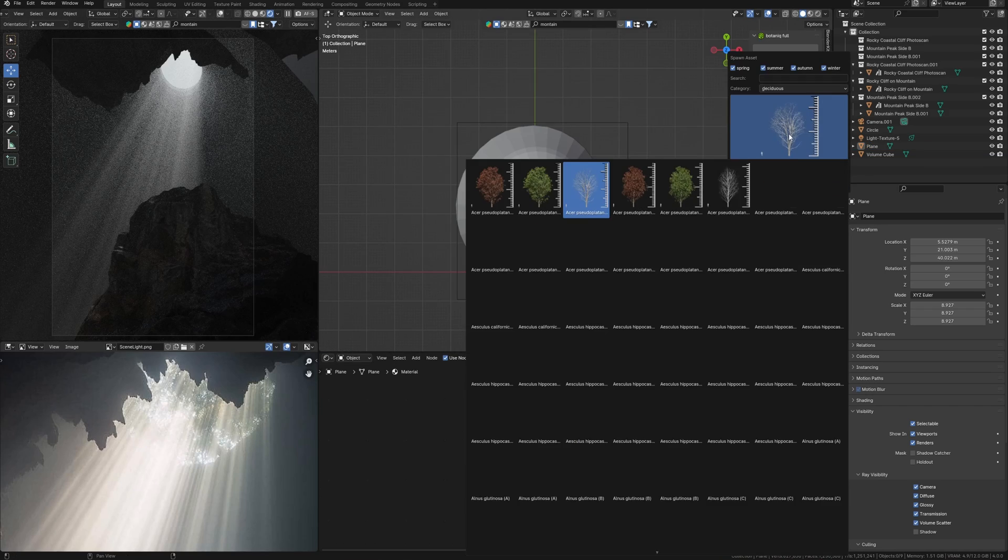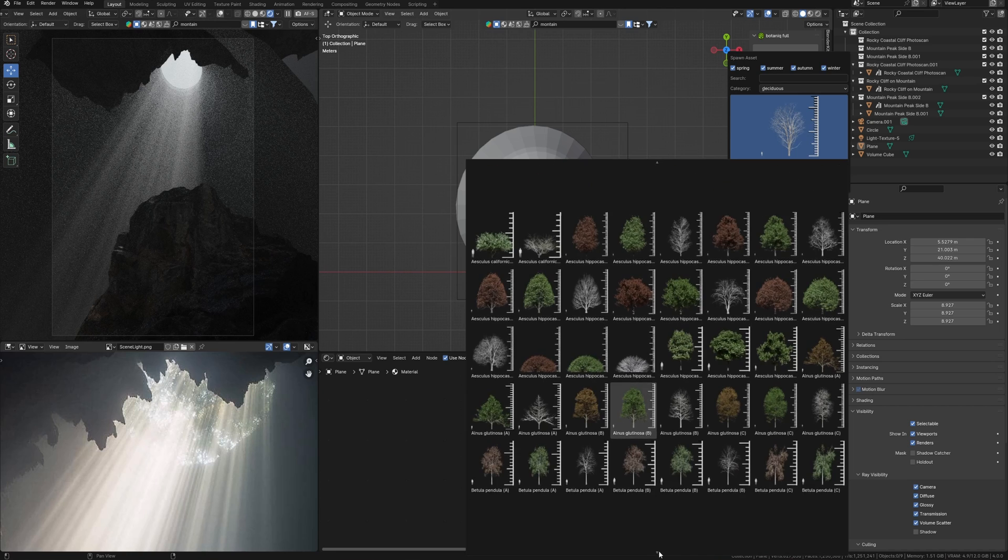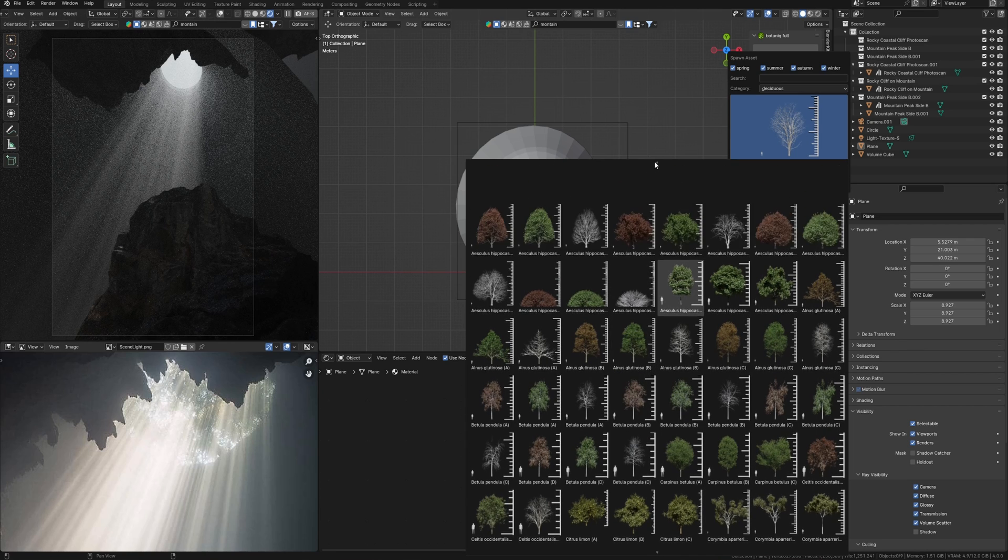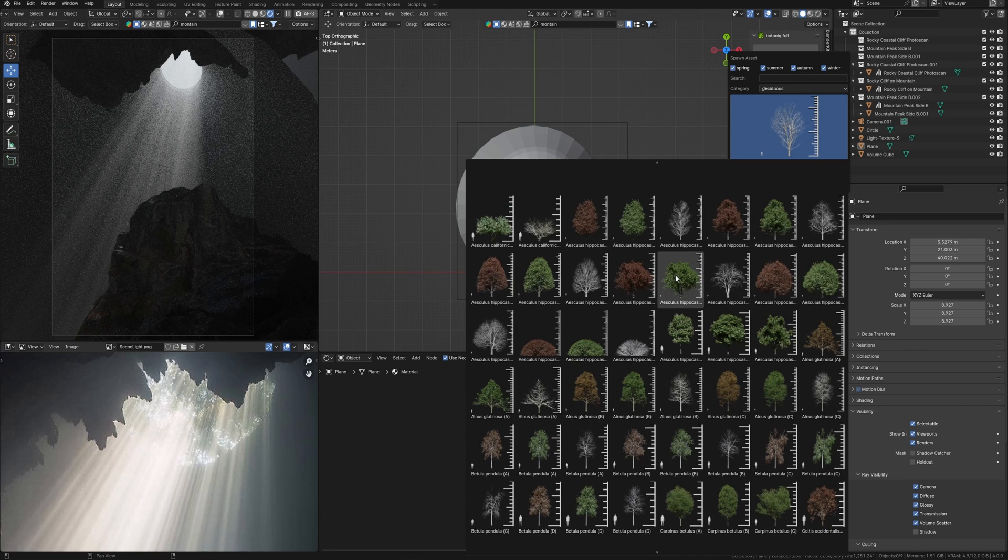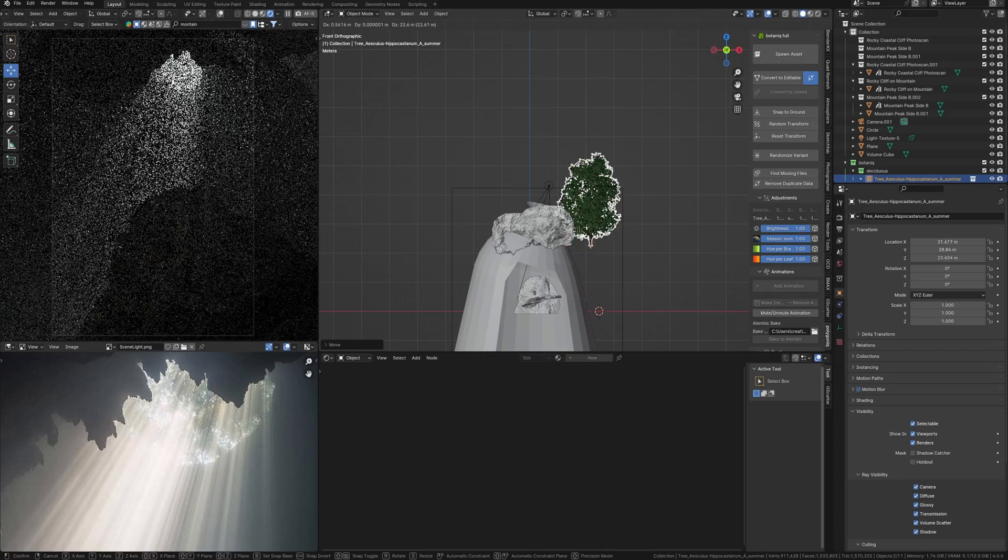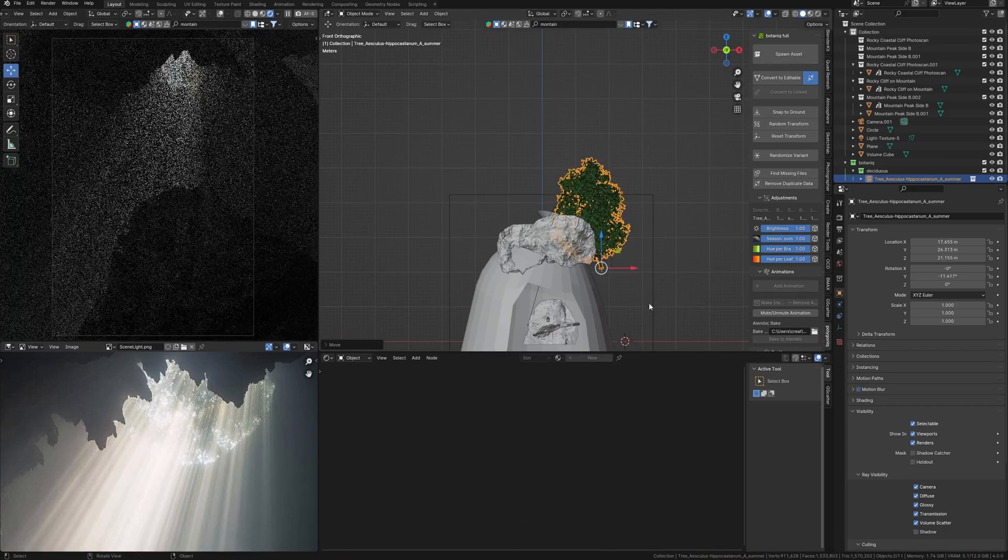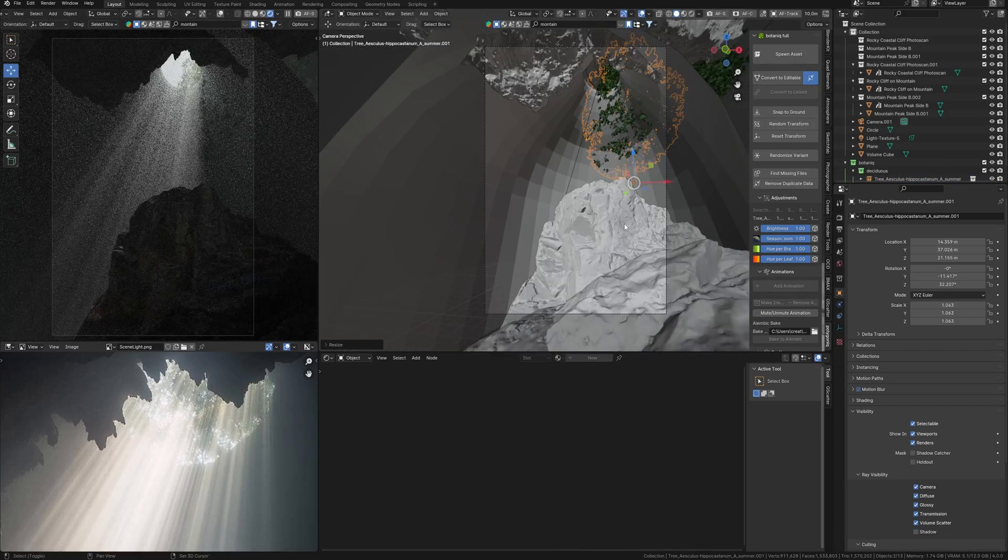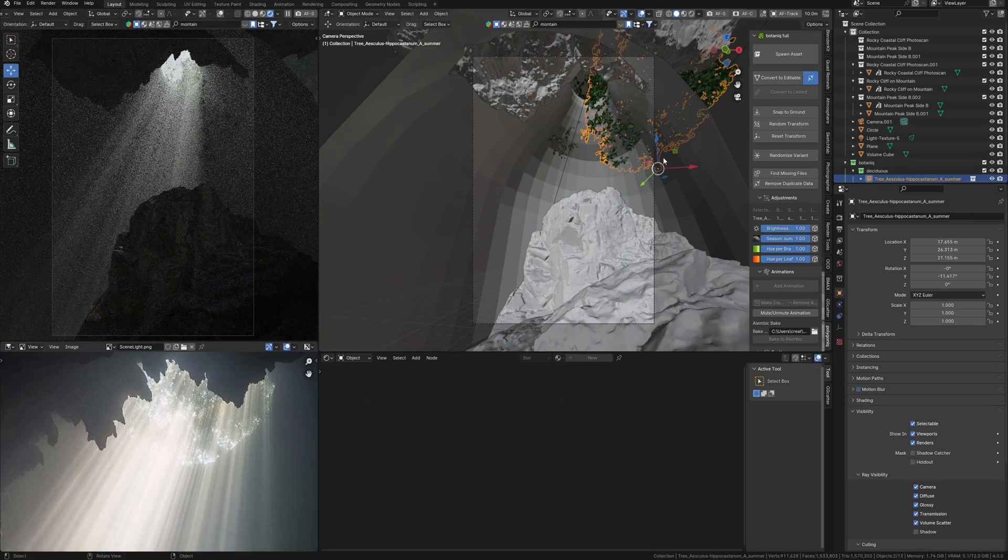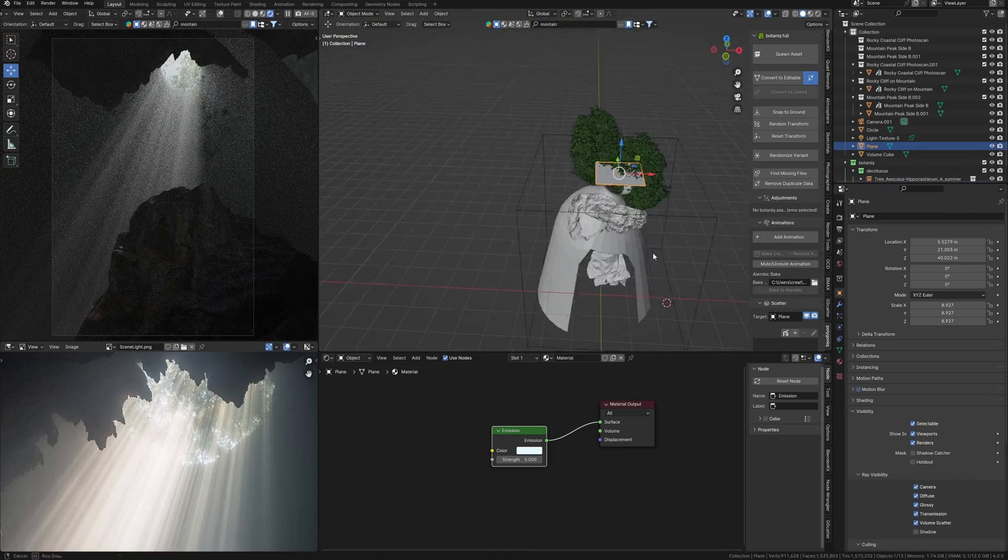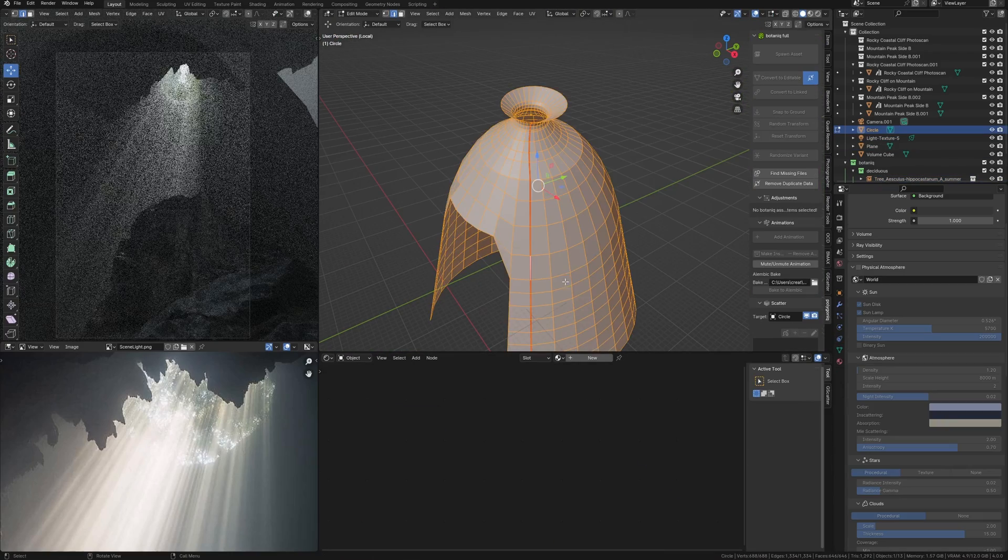Let's move ahead and add some trees like on the reference. For this I am going to use a Botaniq addon. Choose some kind of this tree. Place it here and duplicate it to make variety of them. It would seem like the rainforest. And return to this object.